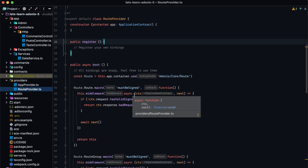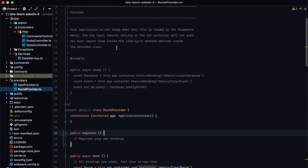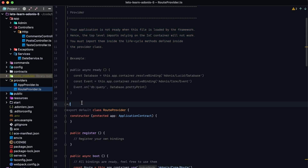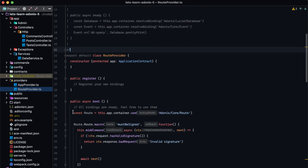There's one really important thing to note whenever you're working with service providers, and this is actually noted at the top of service files whenever you generate it using the ACE CLI. Your application itself is not actually ready whenever your service provider file is imported by Adonis.js. So if you try to import something that uses the IOC container within the top level of this file, it's going to cause an error, because the IOC container is not yet ready at that point in time.